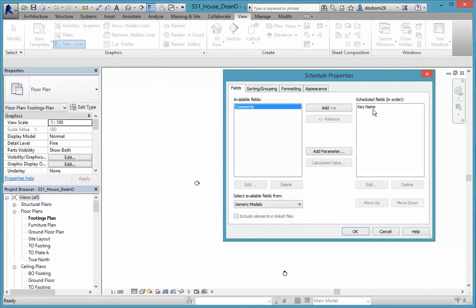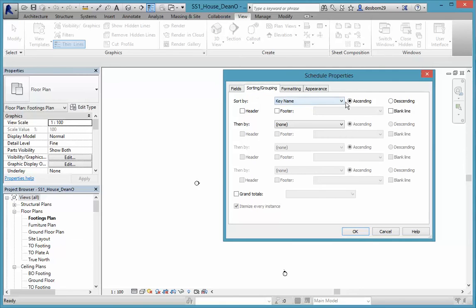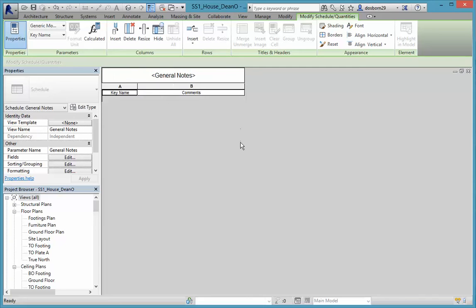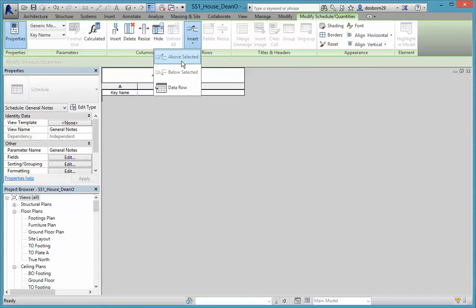Click OK. You'll get fields for Key Name and Comments. We'll add Comments so we have both Key Name and Comments to work with. Under Sorting and Grouping, sort by Key Name because that's going to come up as a number. We've got that set up with Key Name and Comments, and we can drag the columns out to whatever size we want. Don't worry about the A and B labels — they don't show up in the output.